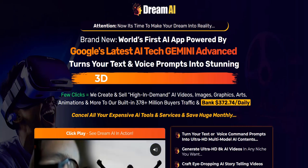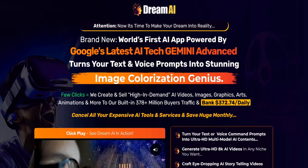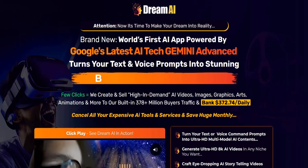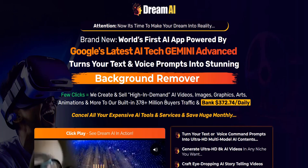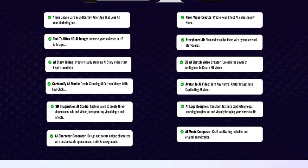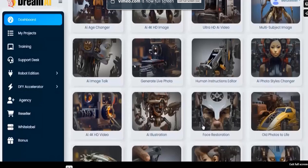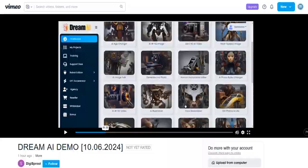Welcome to my review of Dream AI. This is a new artificial intelligence software app launch and we're going to see the main features that you get inside the various different tools included as part of the Dream AI membership area, and take a look at the membership area demo to see the various different tools you get access to as part of the Dream AI software app.